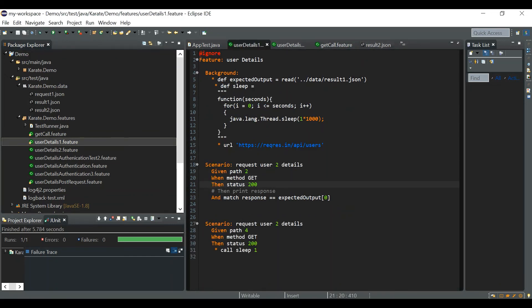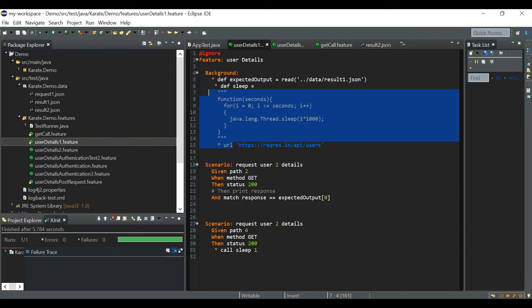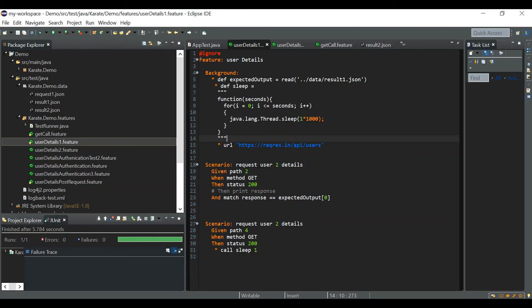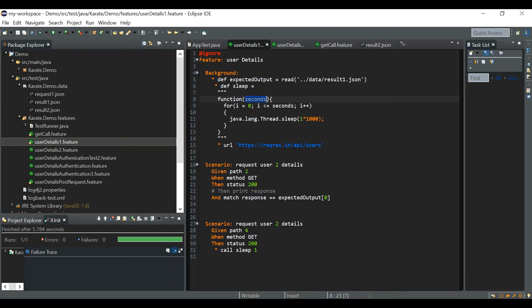You can see I've written a sleep function over here, so the sleep function we have written in the background section. While running the file it won't call this function, it will just load this function. Not to make a sleep of one second, two second or any duration, you have to call that function explicitly. And if the function is receiving some arguments you have to pass that argument also while calling that function. So these are the few things that you should be taking care of in the Karate framework.